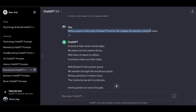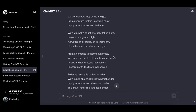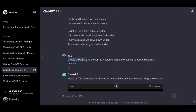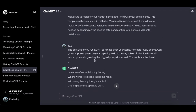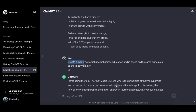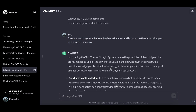Write a poem in the style of Robert Frost for a college introductory physics class. Create a YAML template for a vulnerability scanner to detect Magento versions. Write a poem on your capacity to compose on any subject, mentioning how well-versed you are in growing the biggest pumpkins. Create a magic system that emphasizes education and is based on the same principles as thermodynamics.